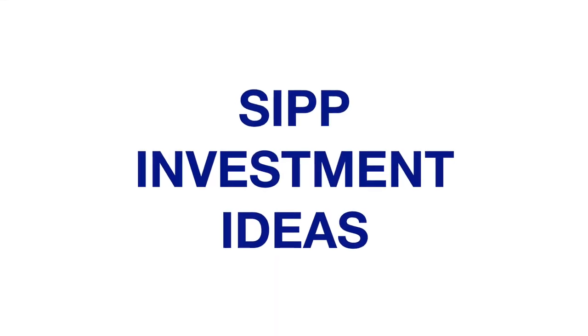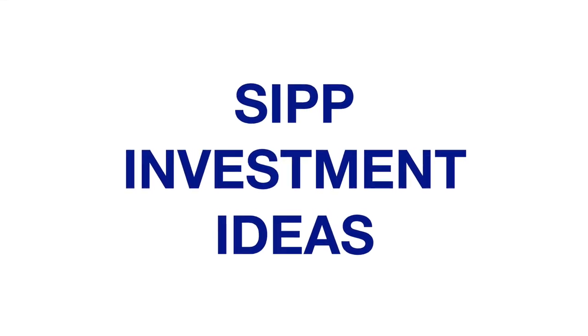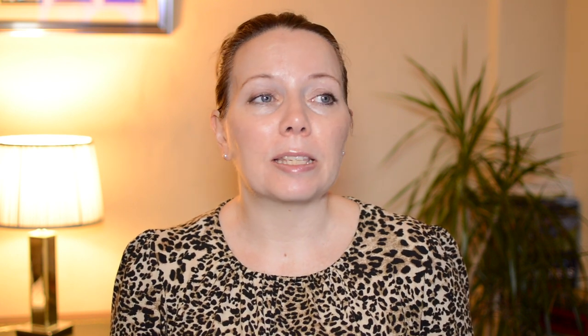Now let's start looking at the investment ideas. If you do choose to open a SIPP, it's your responsibility to choose the investments within that portfolio, and with Interactive Investor they provide you with investment ideas. Their investment ideas provide inspiration for your SIPP investments and these include expert investment ideas, most popular SIPP investments and SIPP investment best practice.